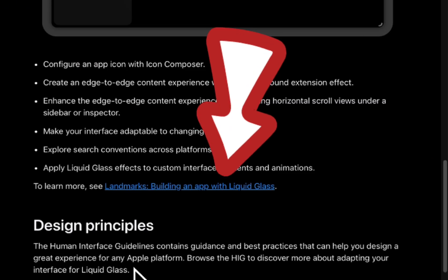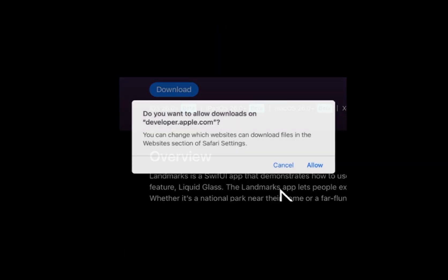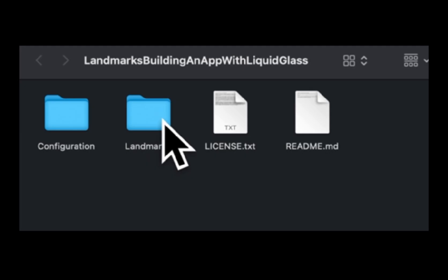Look for the Landmarks Project — it's Apple's showcase for Liquid Glass. Click that Download button, hit Allow, and boom, ready to play.